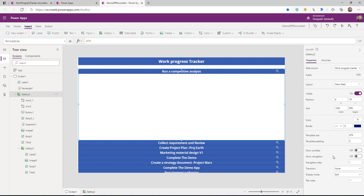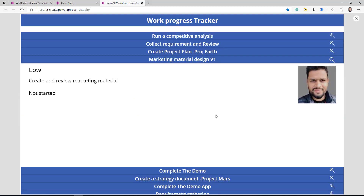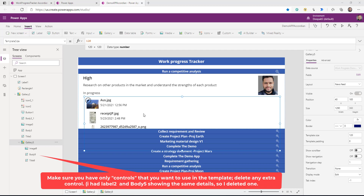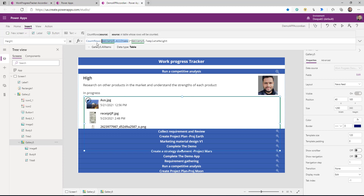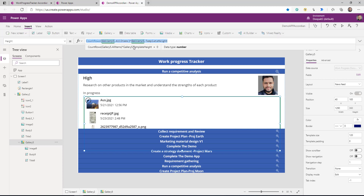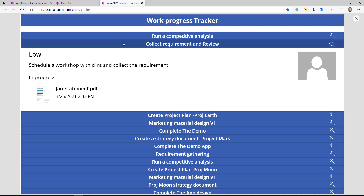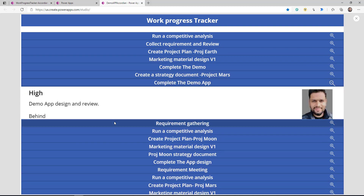We're going to copy that same visible logic and apply it to this entire inner gallery as well. Another thing we can do is disable the scroll bar for both galleries. Now if I play my app I can click on any item, and if the item doesn't have any document it won't show one. However the height isn't working correctly — let me show you the reason and how to fix it. To fix that, go to the template size and set it to, let's say, 120. Then the height of this inner gallery is going to be: count of all items in the list multiplied by the template height, so we can dynamically calculate the height.